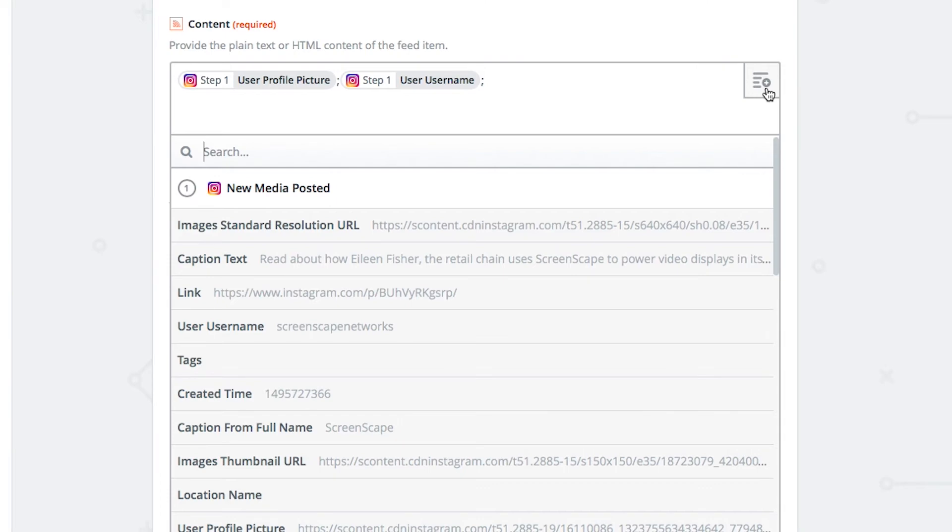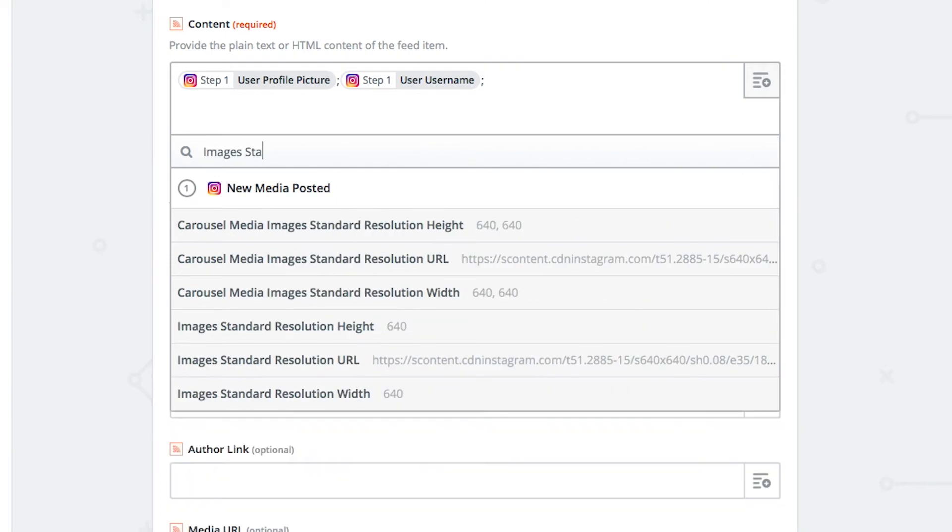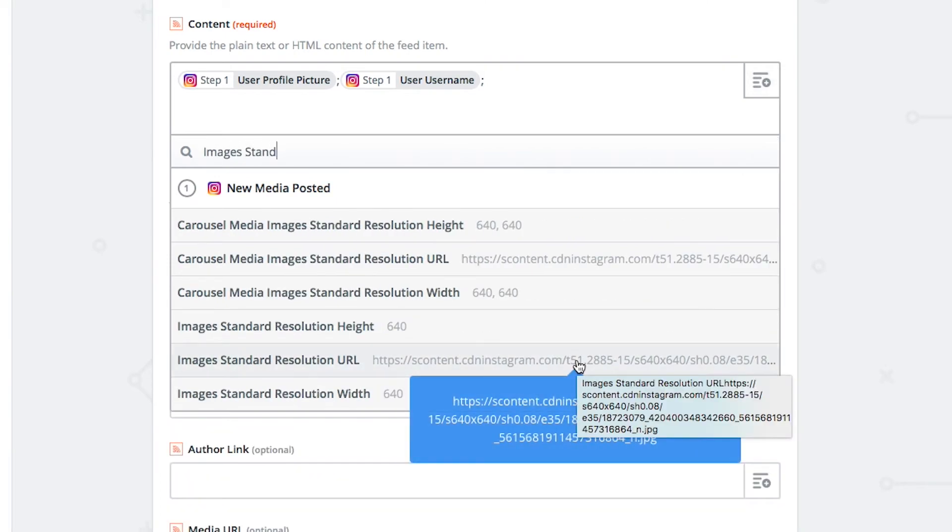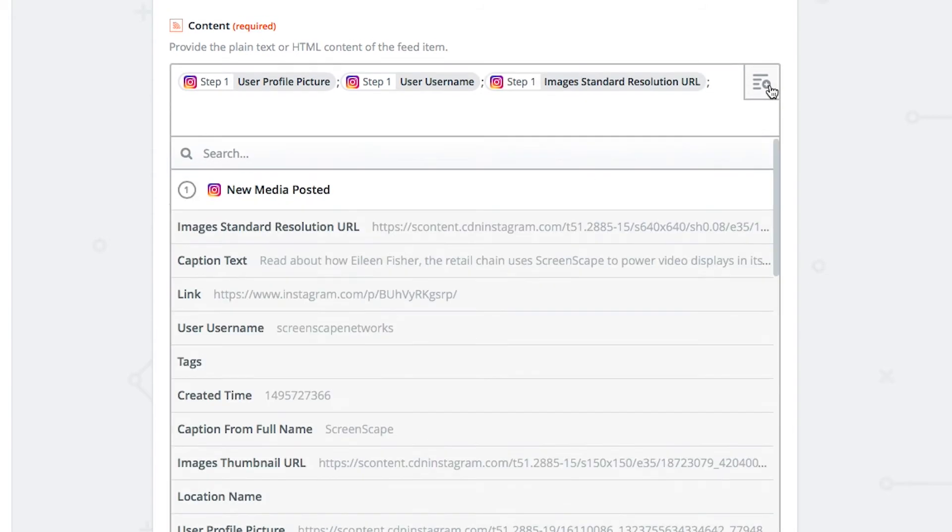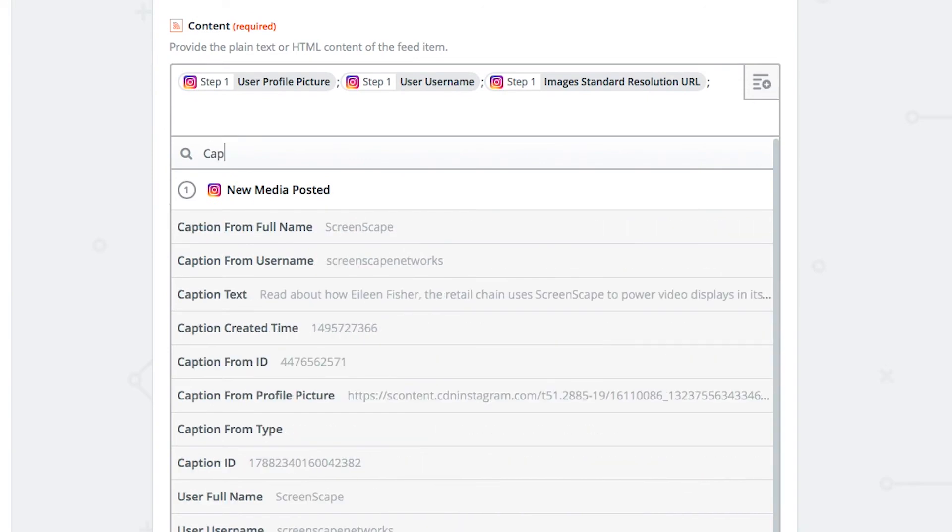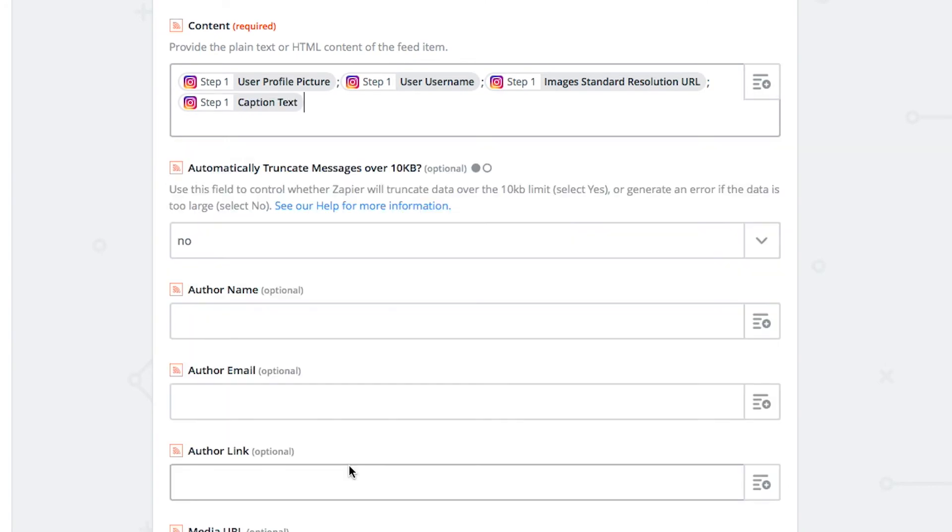Images standard resolution URL, followed by a semicolon. And finally caption text. You guessed it, followed by a semicolon.